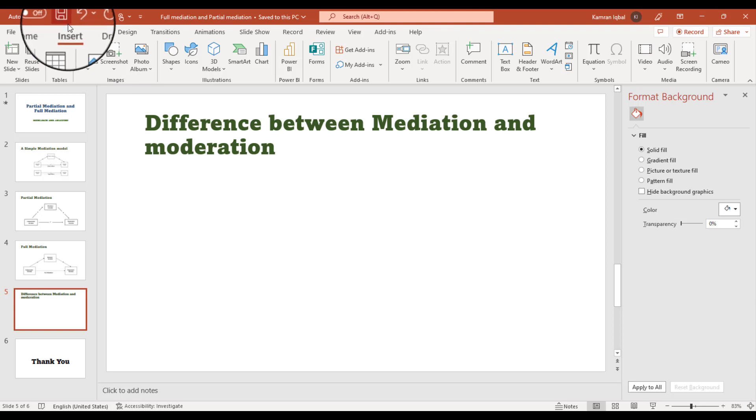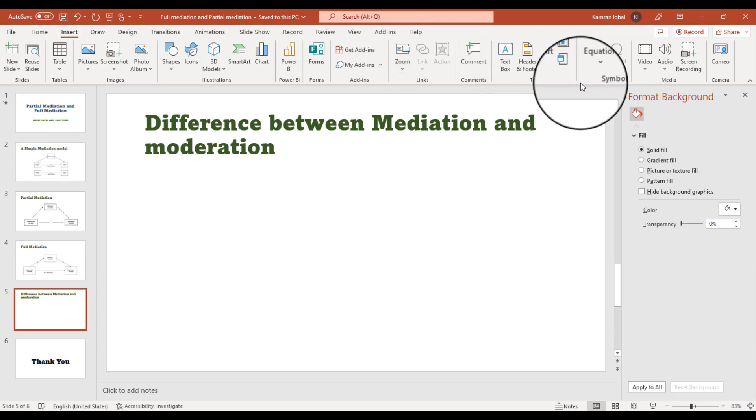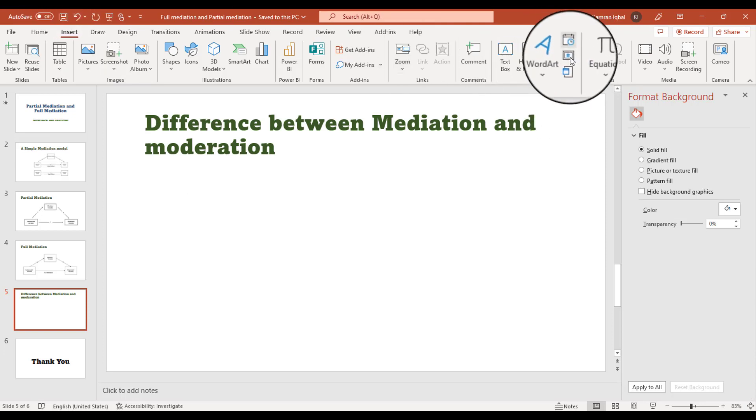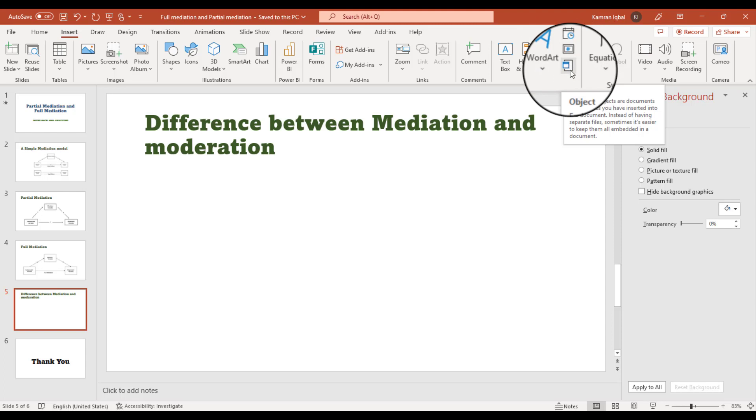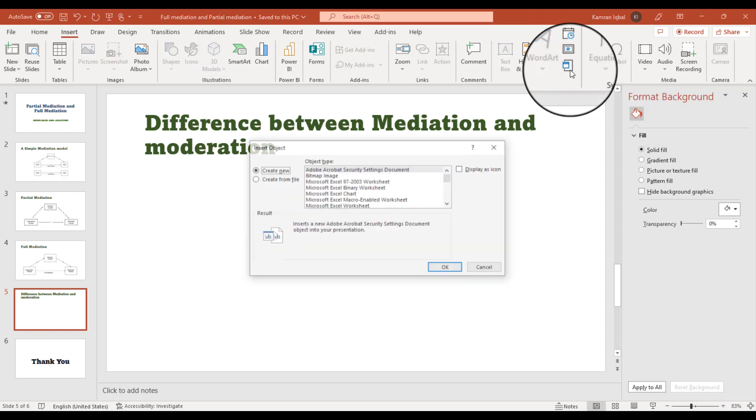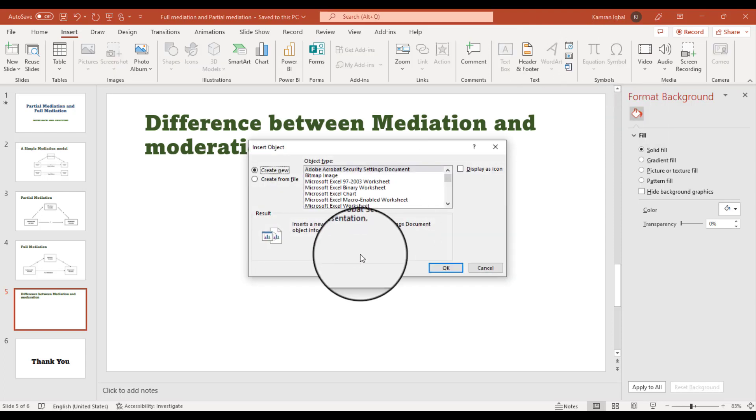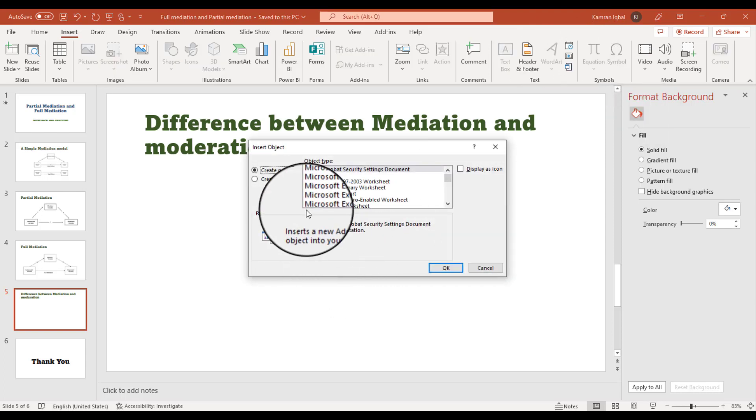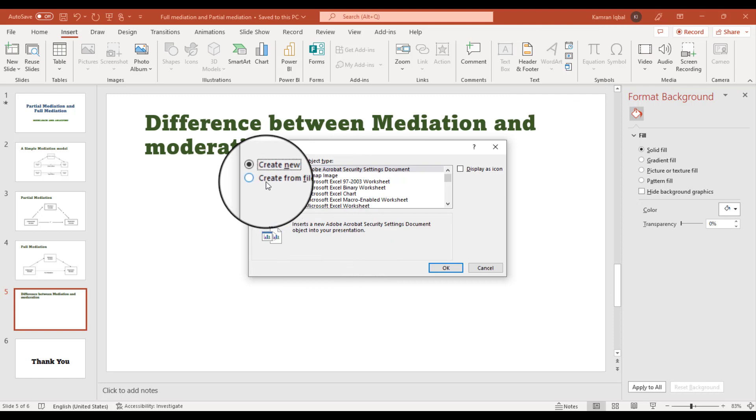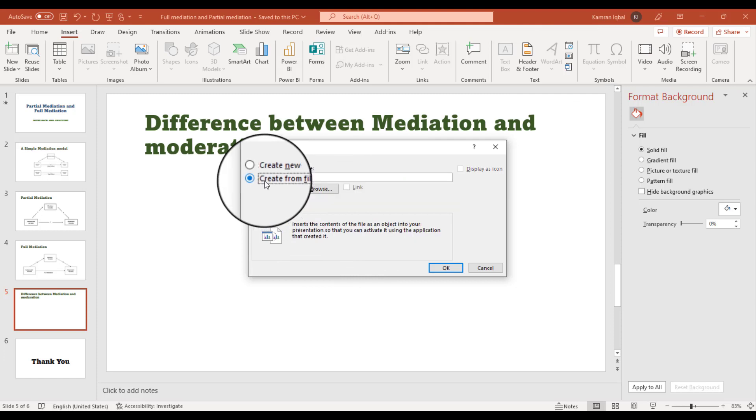Just go to Insert option, and from the Insert option, look for the Object option. Just click it, and from here, create from file.